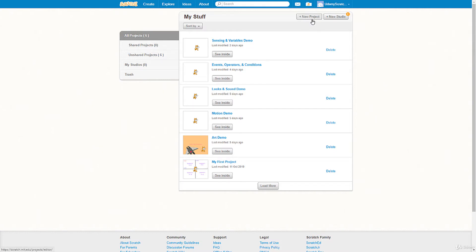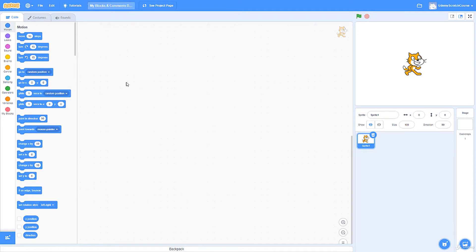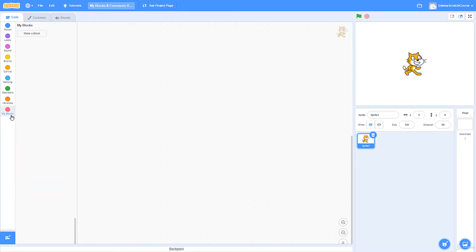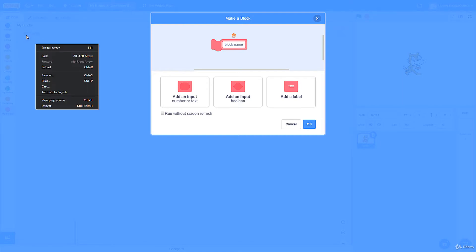I'm going to go to New Project in the top right of my stuff folder and get loaded into my editor. If you're following along and making these programs throughout the course, which I recommend, feel free to do that. I'm going to name it 'My Blocks and Comments Demo' for the purposes of this lecture. There are nine categories in total — we've gone over the first eight, but there's a ninth one at the bottom with a rose color called My Blocks.